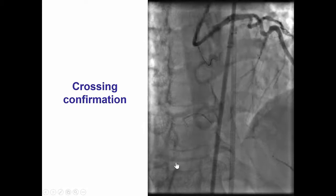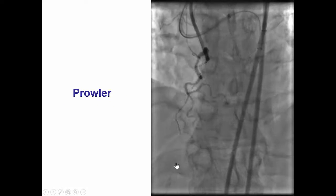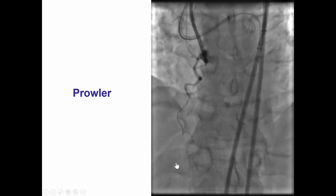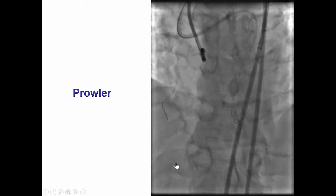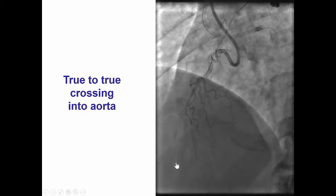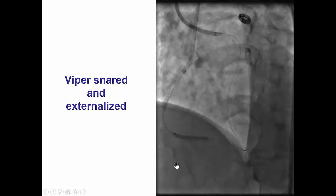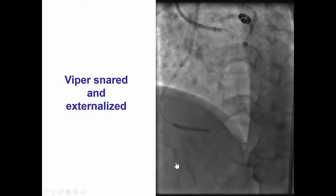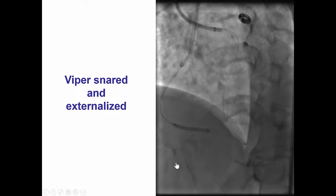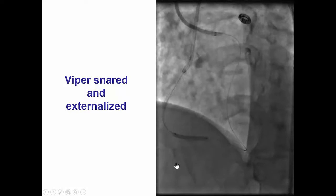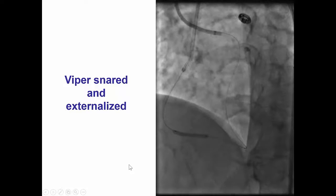Successful crossing was confirmed. The micro catheter — at that time a Prowler micro catheter, as we now have much better equipment — was advanced retrograde through the RCA and we were able to cross through the true lumen. The wire was snared and a Viper wire was externalized. We now use the RG3 and R350, which make externalization much easier, but at that time the Viper was the only wire available.